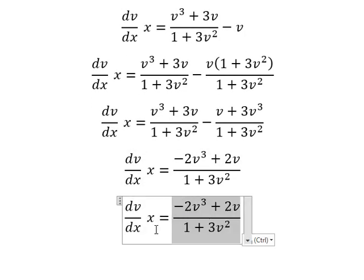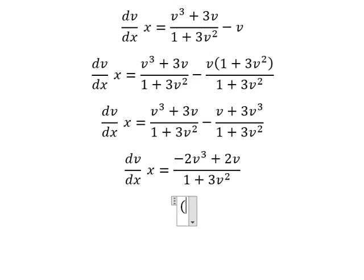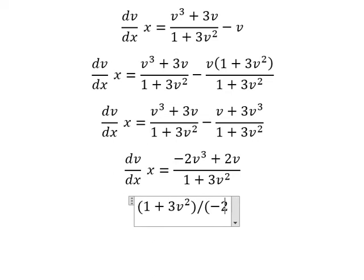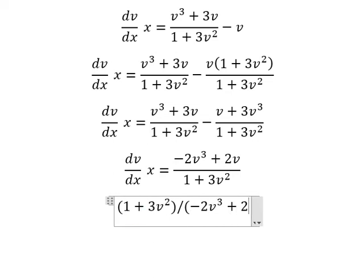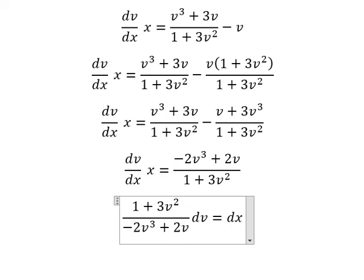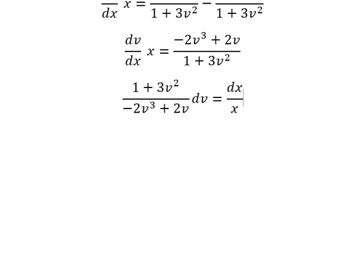I will move the dv terms to the left and the dx terms to the right. Now we need to integrate both sides.